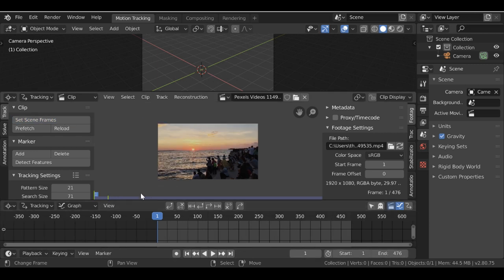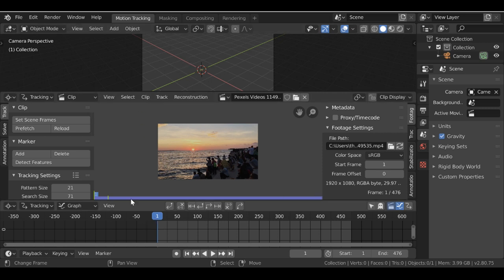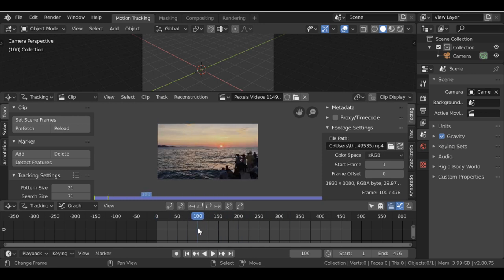Next we need to prefetch this clip — click this button here. You'll notice this bar will fill up all the way. If it doesn't fill up, you'll need to go to Edit, then Preferences, then over to System and increase the memory cache limit. Now that this is prefetched, we can play through and see how the clip looks.